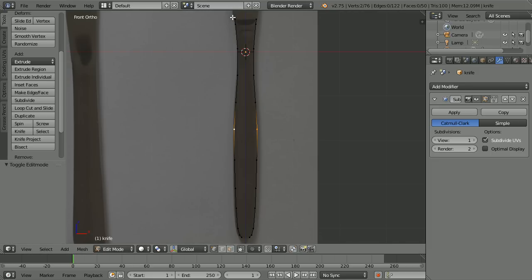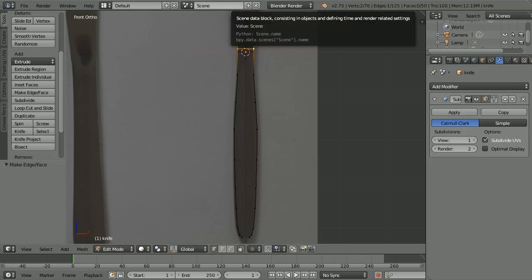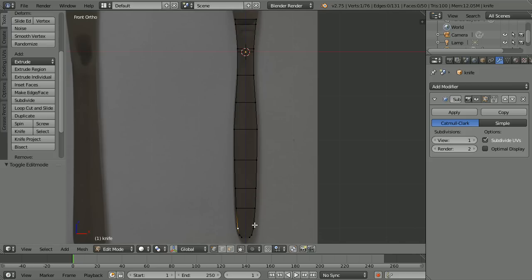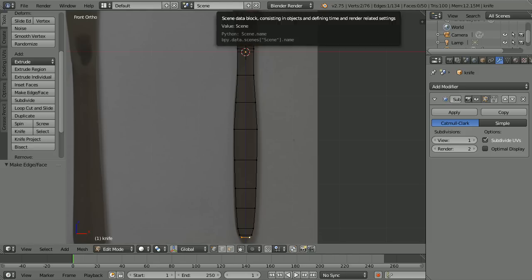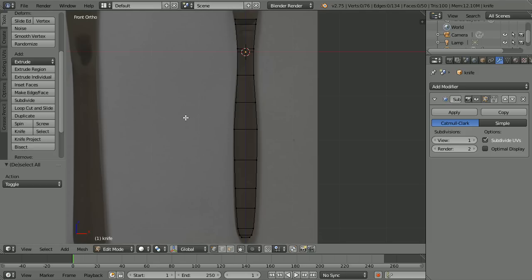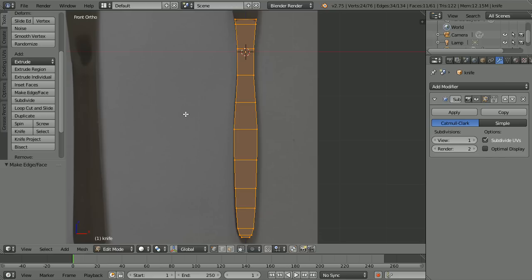Select pairs of vertices and make edges between them — select, shift-select, press F to make edge, and repeat all the way down the handle. Press A twice to select all, then F to make face.